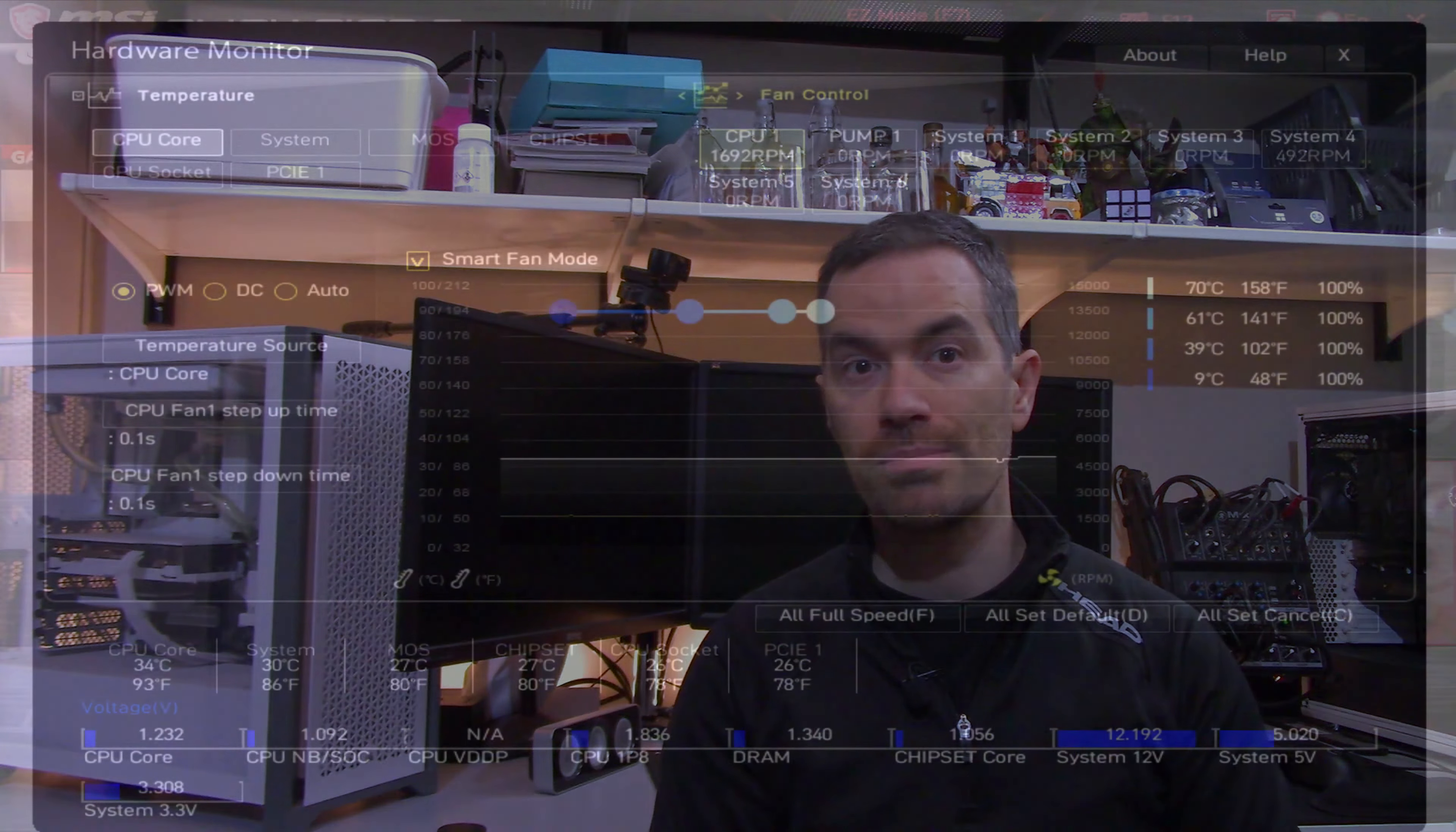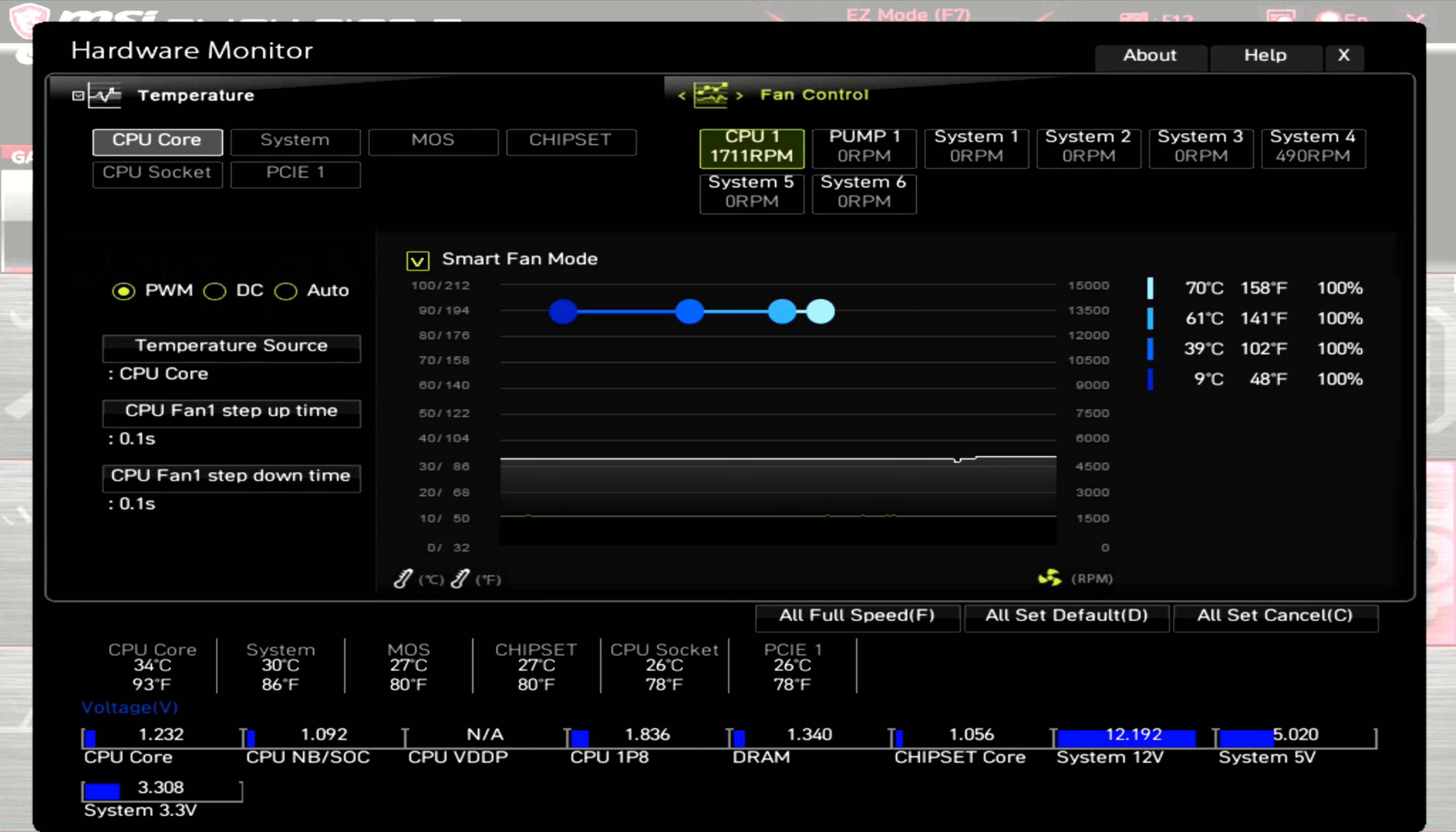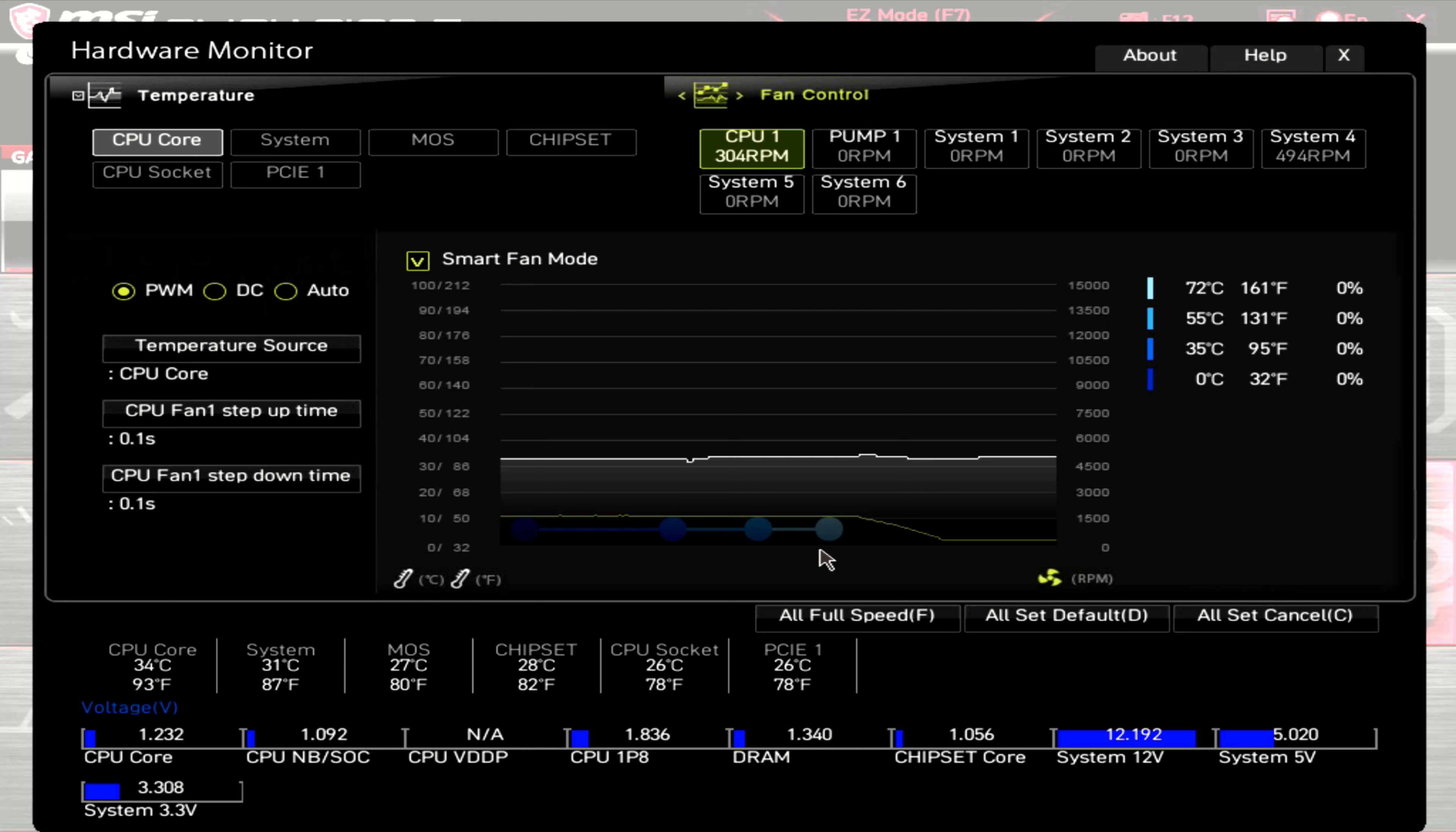Now we'll go over the fan's PWM range and show you the ARGB LEDs. First, the PWM range. At 100% PWM, this motherboard is showing this fan having an RPM of 1700-ish and that gives this fan a DBA of 36.4, and as always that is measured from 20 inches away on an open air test bench.